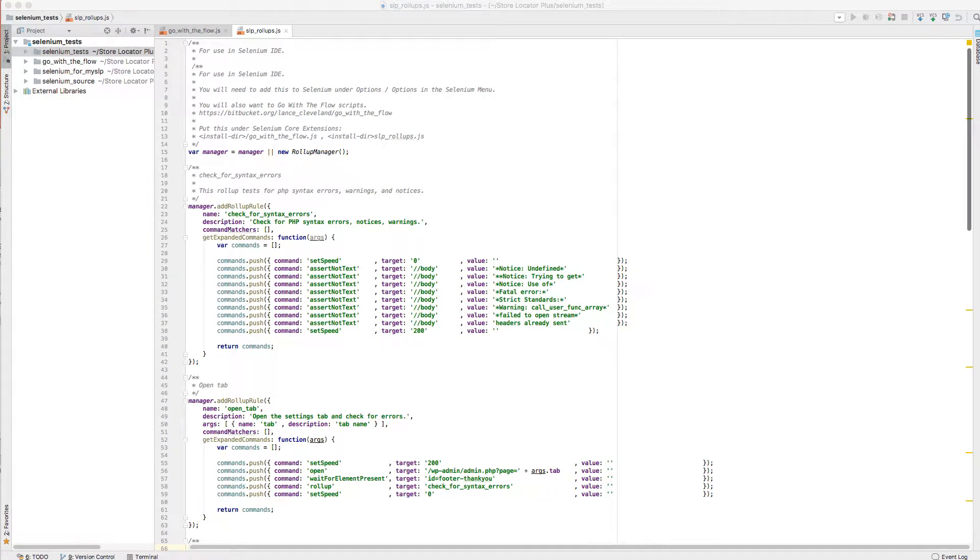Hello, this is Lance Cleveland. Today I'm going to go over some of the testing tools that I use to test my WordPress plugins for StoreLocator Plus.